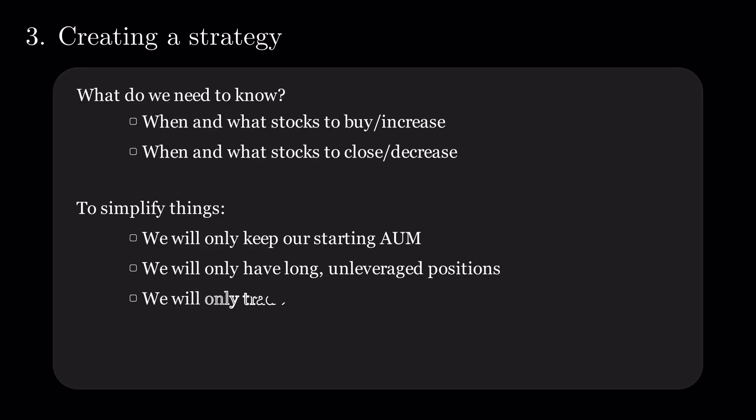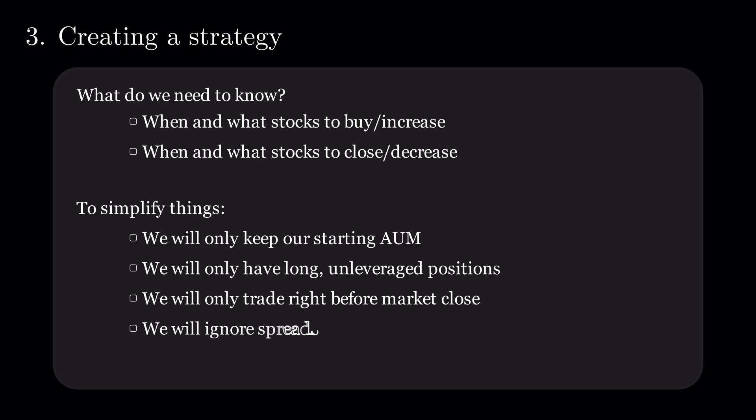Since we are not looking for short-term profits, we can trade right before market close and assume that this is a trade opened at a close price. And lastly, we will ignore spreads and fees.